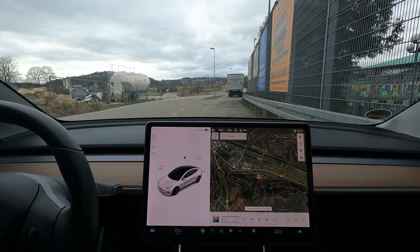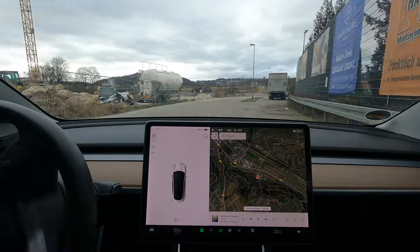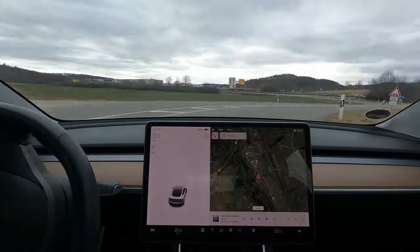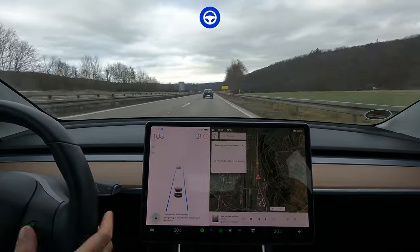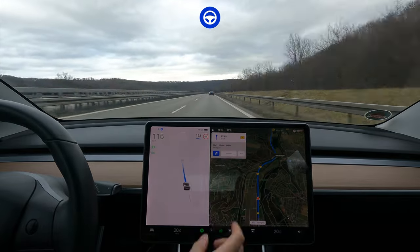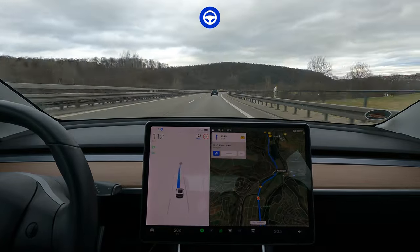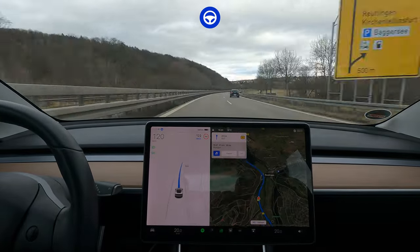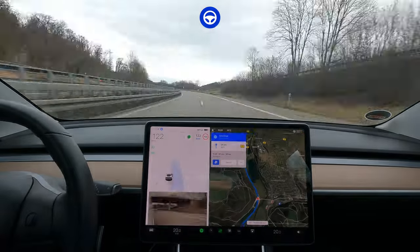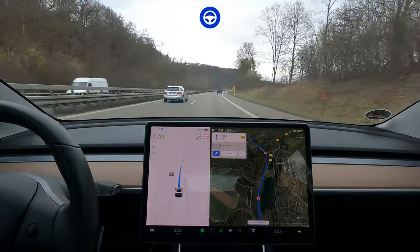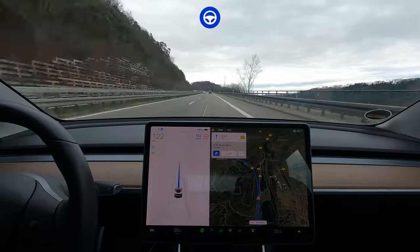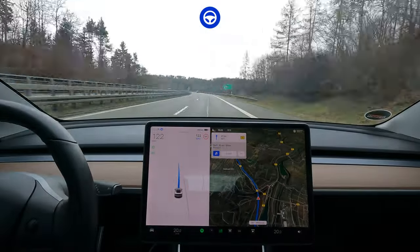Hi, everyone. Welcome. My name is Andre, and I lead the vision team here at Tesla Autopilot. I'm incredibly excited to be here to kick off this section, giving you a technical deep dive into the Autopilot stack and showing you all the under-the-hood components that go into making the car drive all by itself.